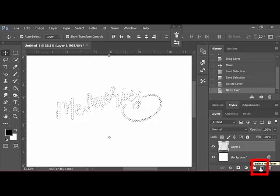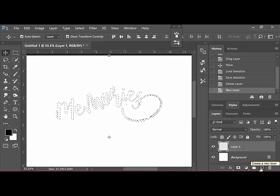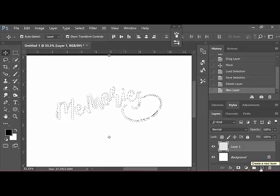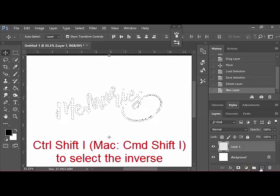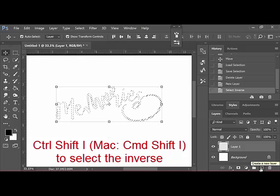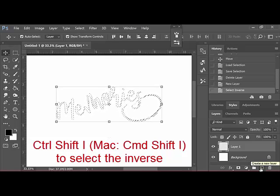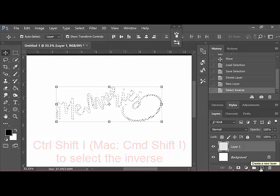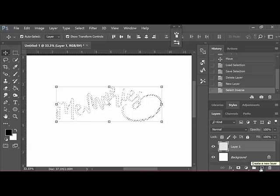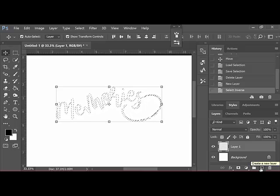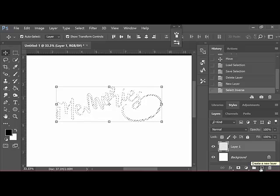You'll still have a selection of marching ants around your word art. But go ahead and press Ctrl-Shift-I or on a Mac, Command-Shift-I to select the inverse. That will actually select the words instead of the parts that are surrounding the words.